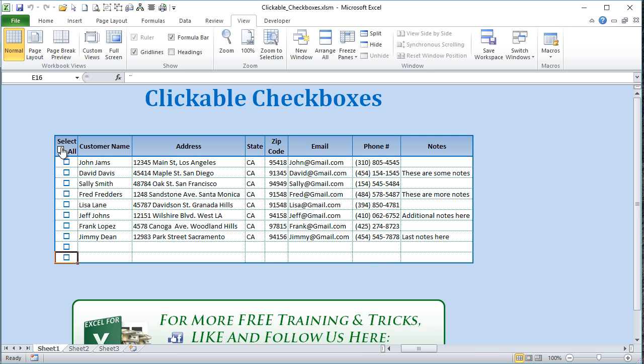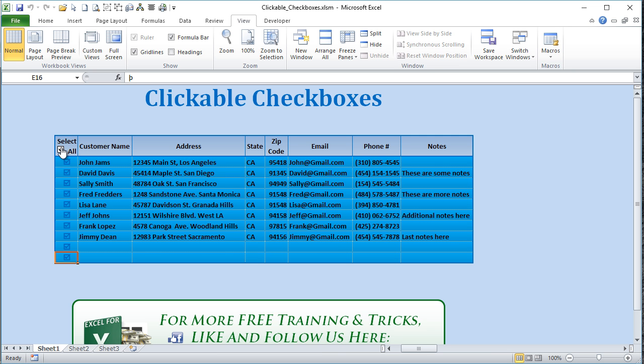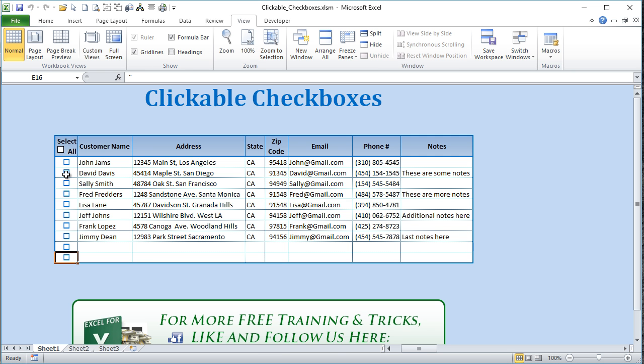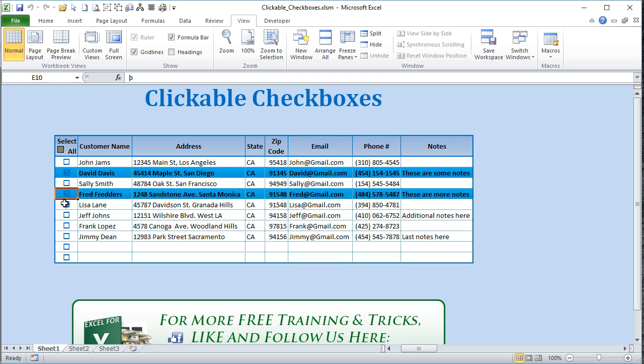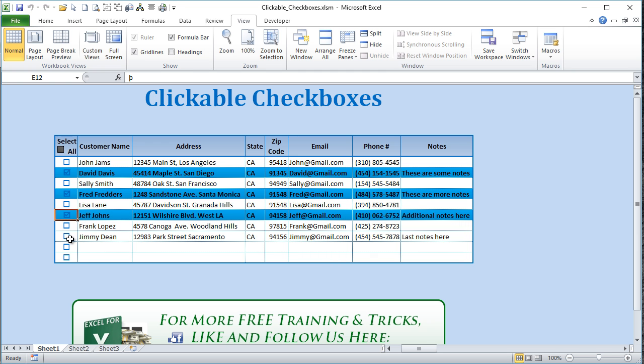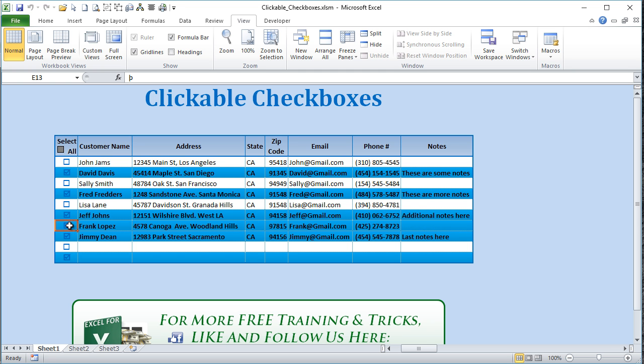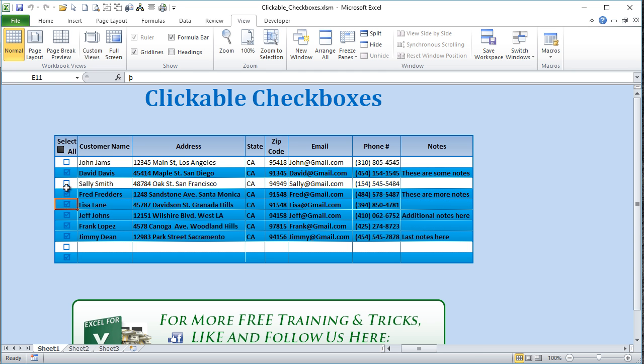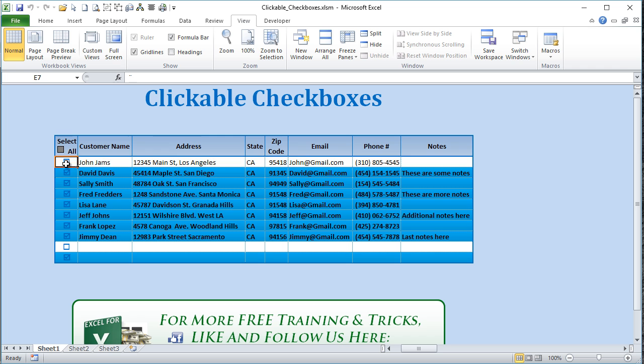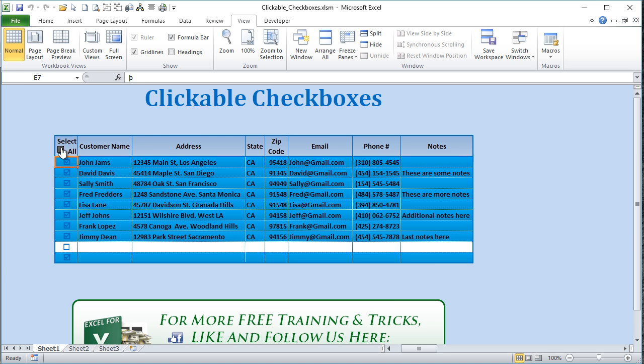Hello, this is Randy with Excel for Freelancers. Today we're going to be discussing how to create amazing checkboxes in your Excel tables.